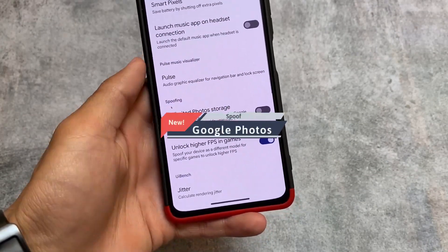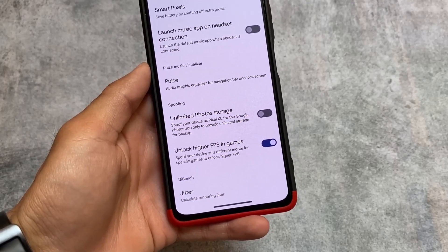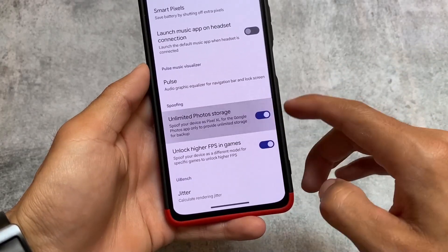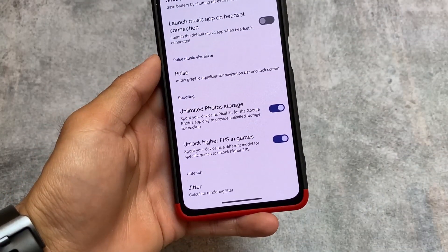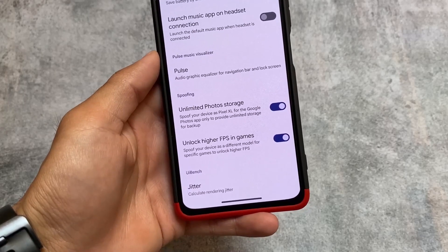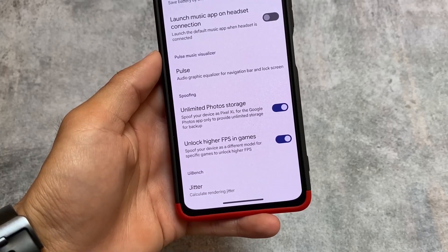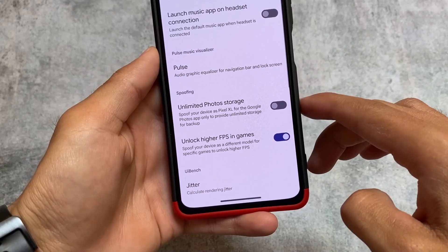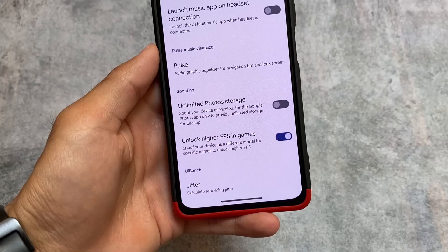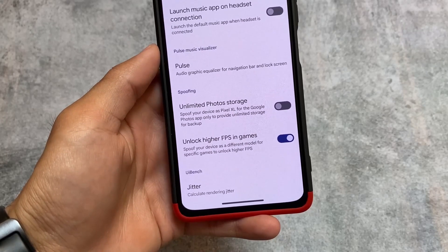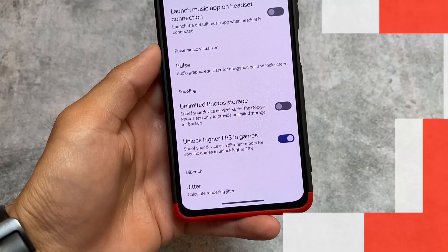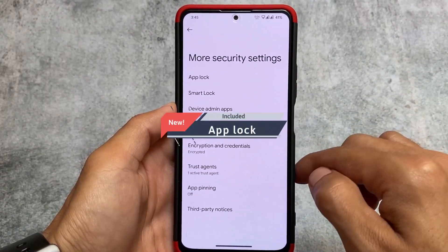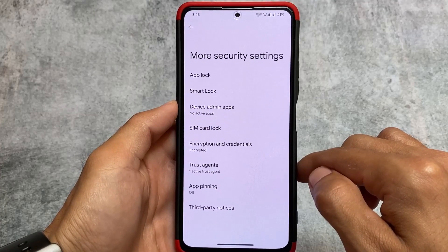Moving on to Miscellaneous options, the Unlimited Photo Storage feature — which spoofs your device as a Pixel XL for Google Photos to provide unlimited backup storage — is now included. Previously they said they wouldn't bring it back, but now they have. The key change is it's now turned off by default, so if you need it, you have to enable it manually from settings.